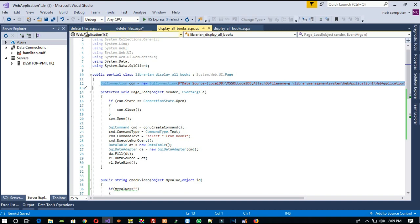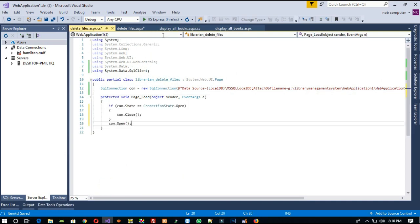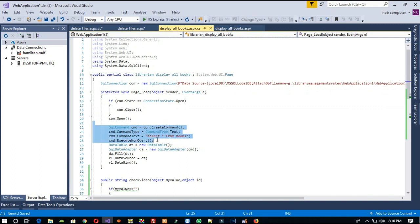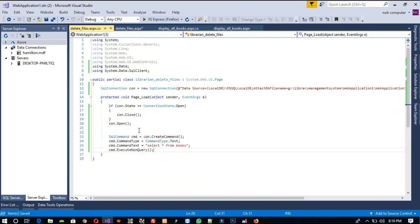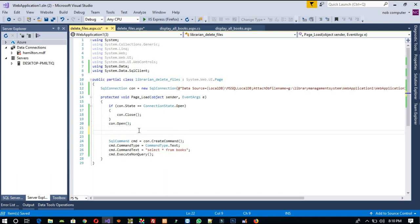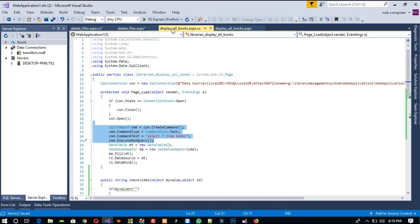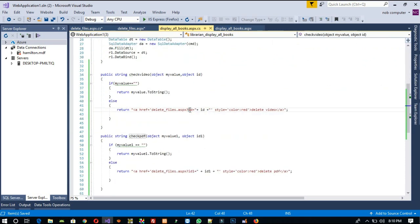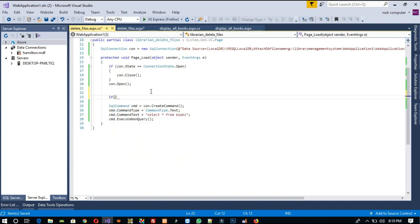Now we are going to copy the existing database connection code — you are already aware of this so no need to explain — just copy and paste. Here we need to write a condition. We can see we passed two parameters: one is 'id' and one is the URL. Actually only 'id' — we pass 'id' as parameter for video and 'id_one' as parameter for PDF. Before writing that condition we are going to write: if Request.QueryString['id'] is not equal to null.